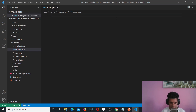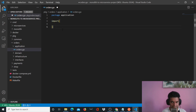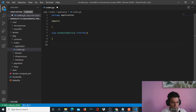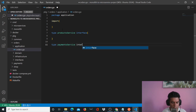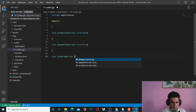Here we'll start off by saying package application and import a couple of packages and files. We'll now start creating the outline of some of the main functions for our orders service. So we'll say products service — we need the product service here, and that's going to be an interface. And we need our payments service, again an interface. I'll leave these empty. And I need my order service, which is of type struct.